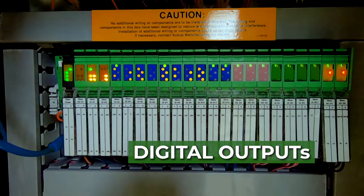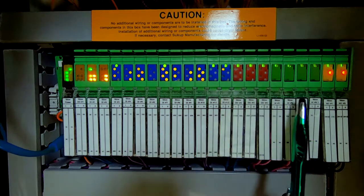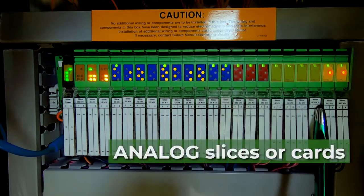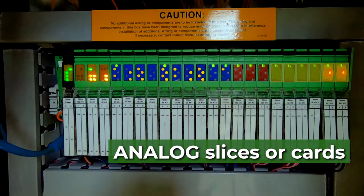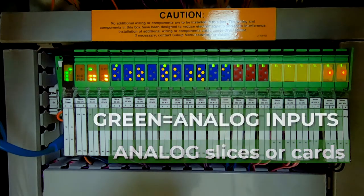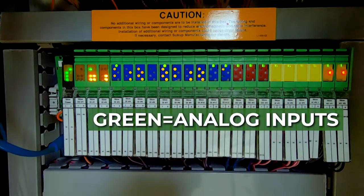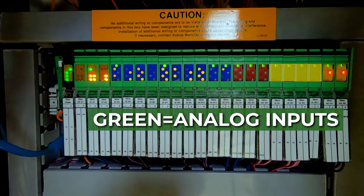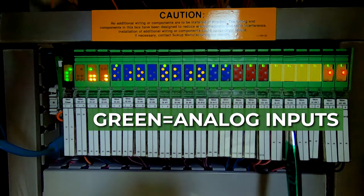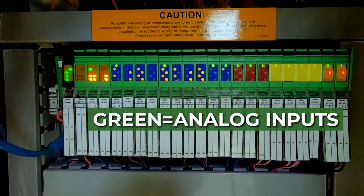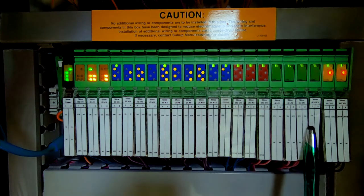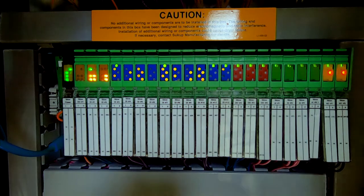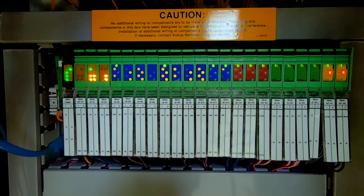Then as we proceed on, we also have some analog slices or cards. The green ones are analog inputs. So once again, those are values that are changing. The changing values we're going to be monitoring or wanting inputs are temperature and moisture values.